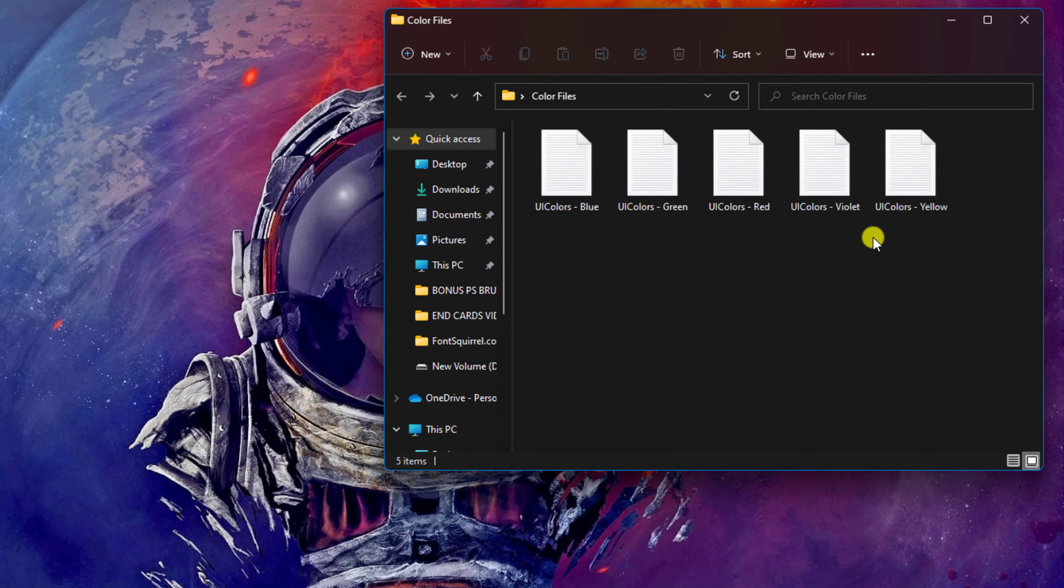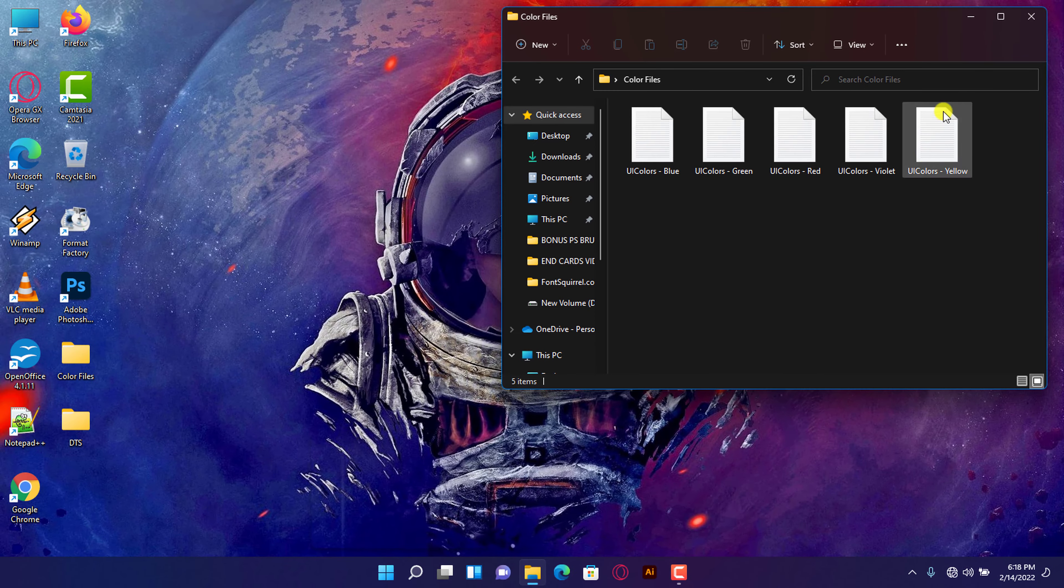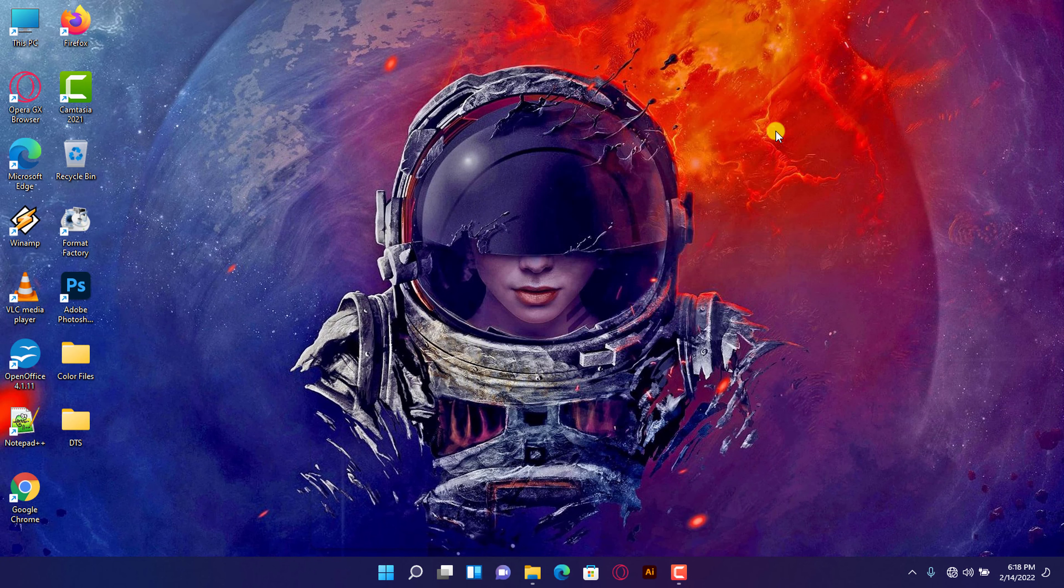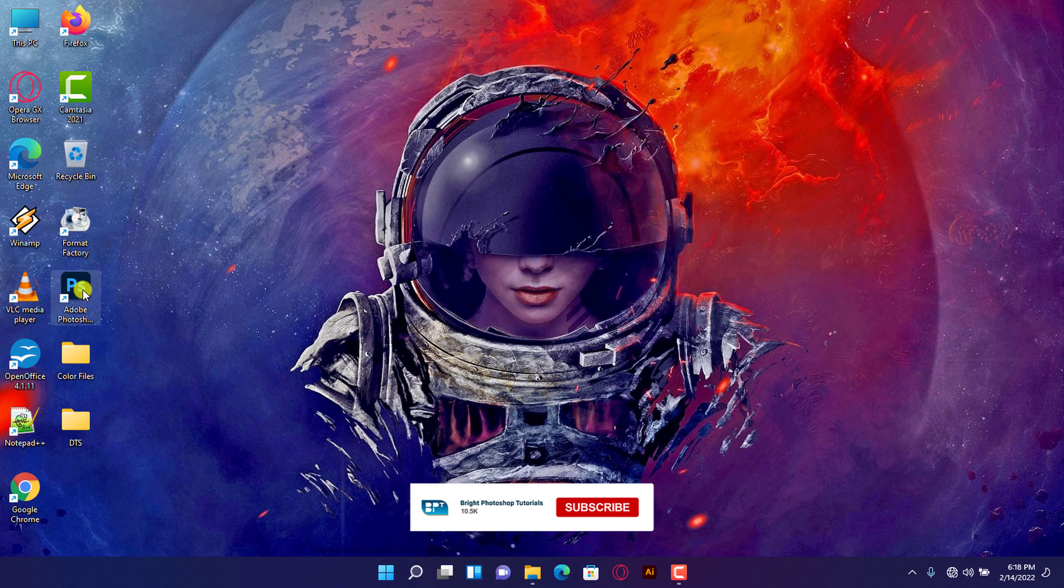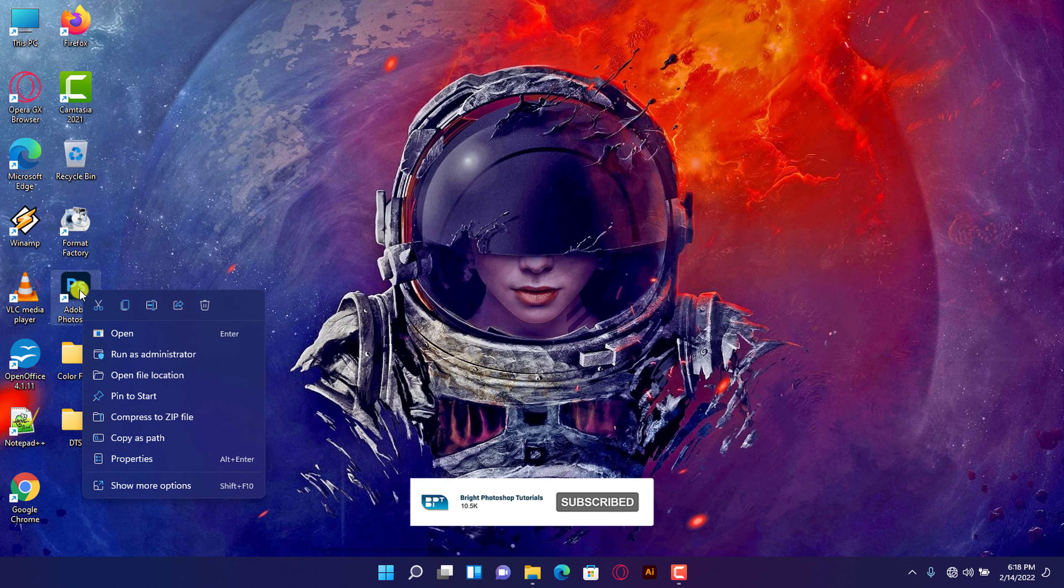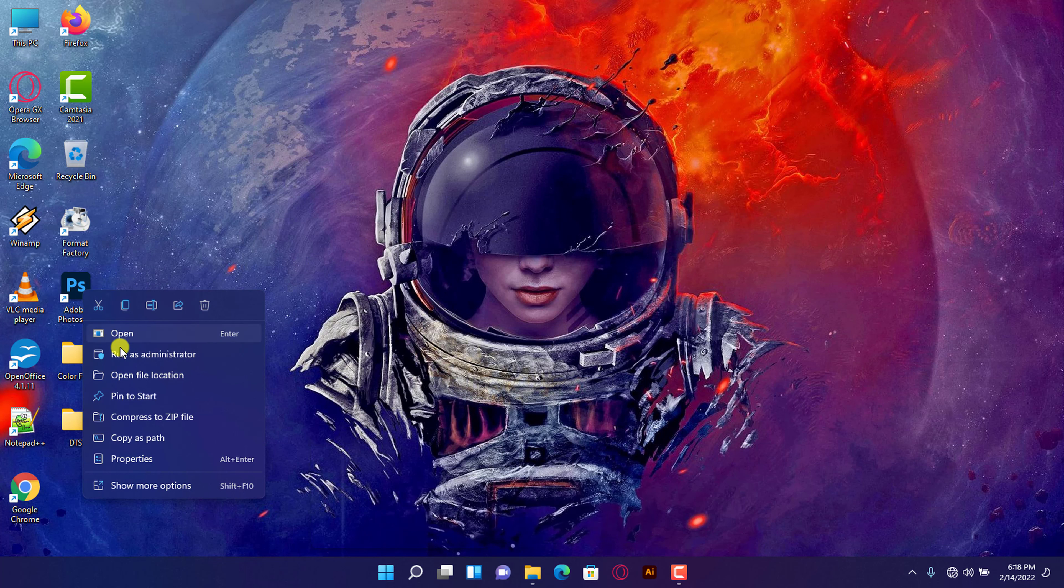Go to your desktop, right-click on the Photoshop application and click on Open File Location. It will take you straight to the installation directory of the application.